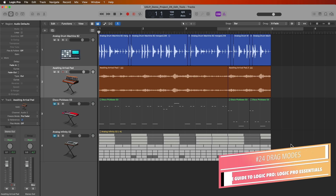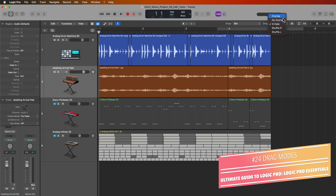What's up, everyone? This is Music Tech Help Guy, and in this video I want to show you how to use the drag modes in Logic Pro.